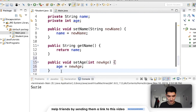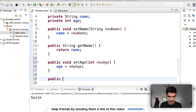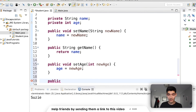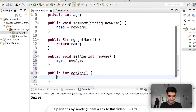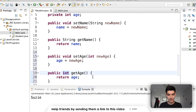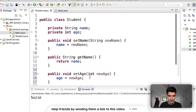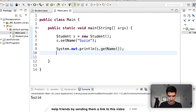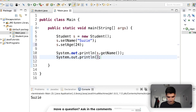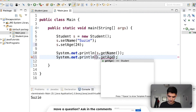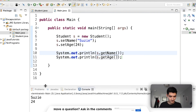Now we'll make the getAge method — public, because the user's going to use it. We're going to return an integer because we're getting the age, so it has to be int. Call it getAge, no parameters, and use a return statement to return the age. This is all the code. We'll do s.setAge(24) and then print out s.getAge(). Save and run — Susie is 24.